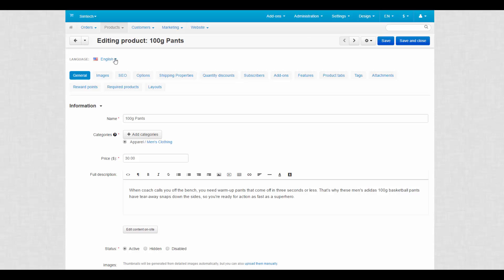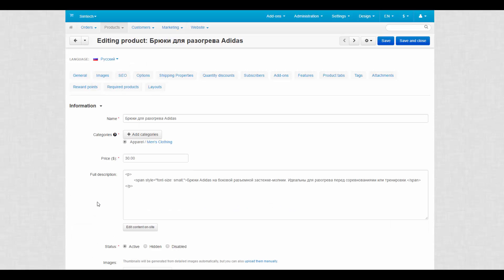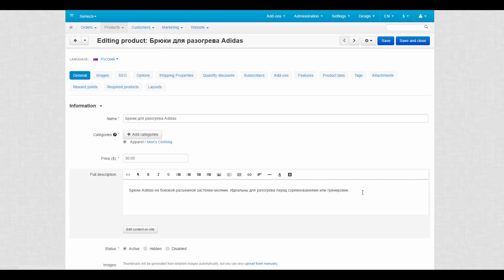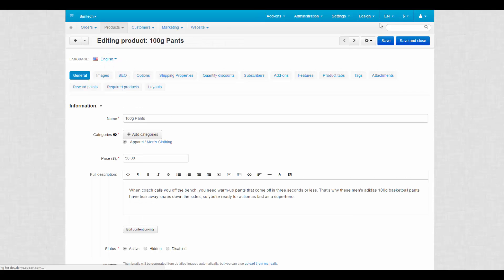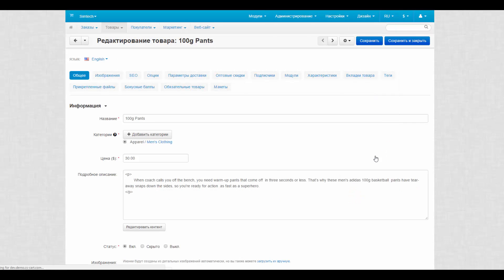If we switch to a different language in the content panel, the content of product fields will change according to the selected language, but the interface language stays the same. And if we switch to a different localization, the interface changes completely, but the content stays the same.